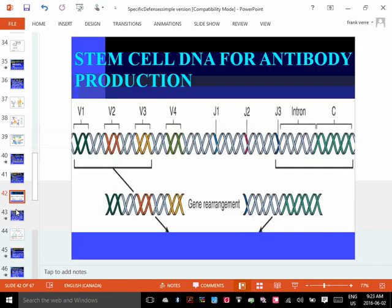Here's an analogy: imagine these DNA segments are like ingredients in an ice cream store. V stands for ice cream flavors, J stands for ice cream cones, and the rest are the toppings. Every store starts off with the exact same ingredients, but maybe one person likes vanilla and chocolate on a waffle cone with sprinkles, and another likes lemon on a sugar cone with coconut shavings. We all start off with the same ingredients, but as they mature they become slightly different.